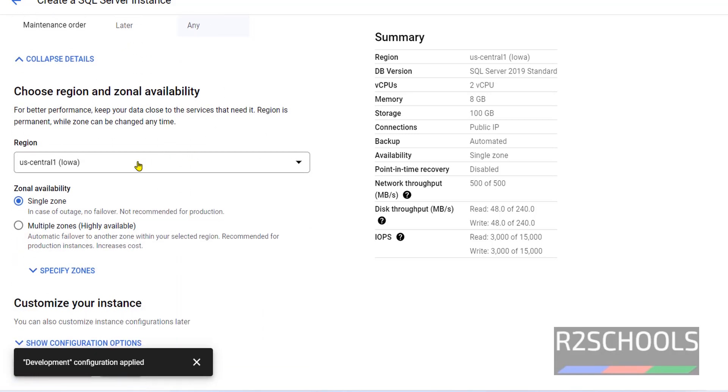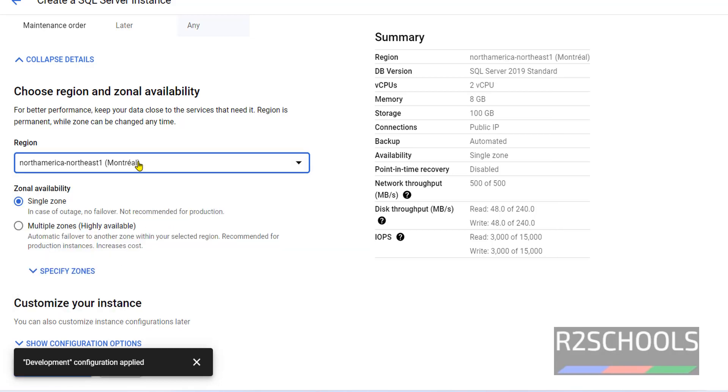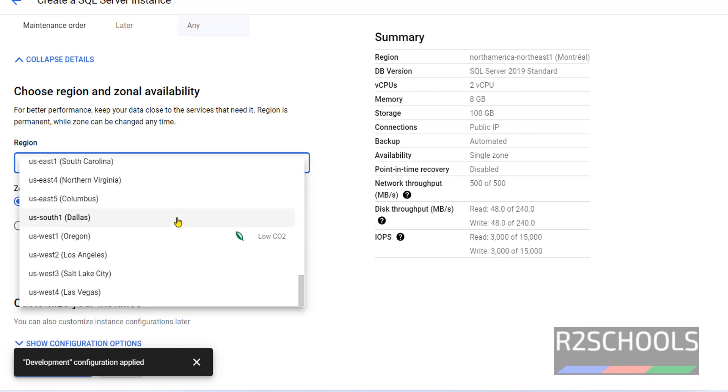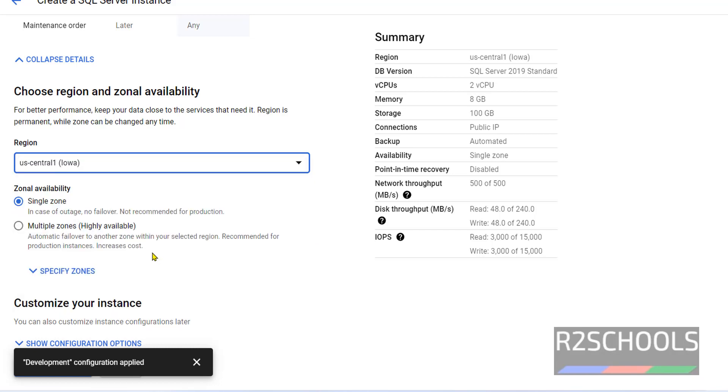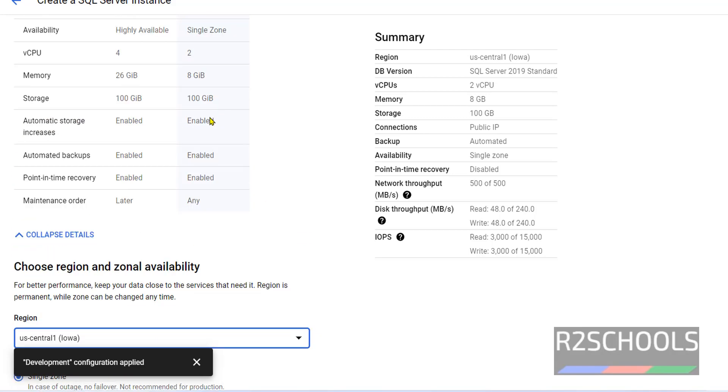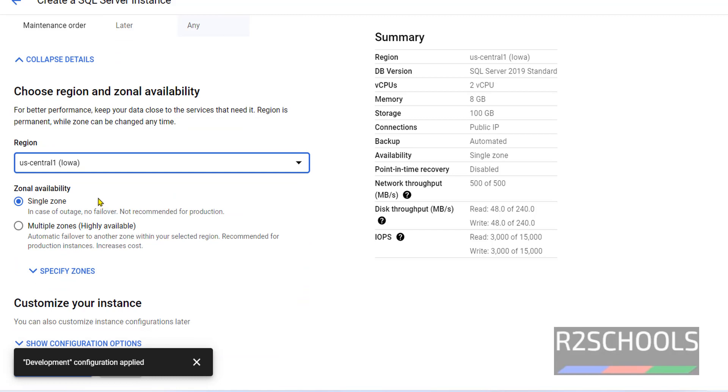Select the region. By default, it has selected US Central one, but it is always recommended to select your local region. I am going with default one. Zonal availability: Single zone. For me, it is development, so I am going with single zone.